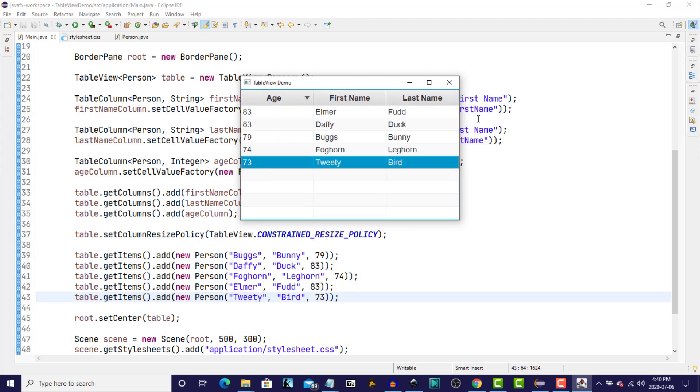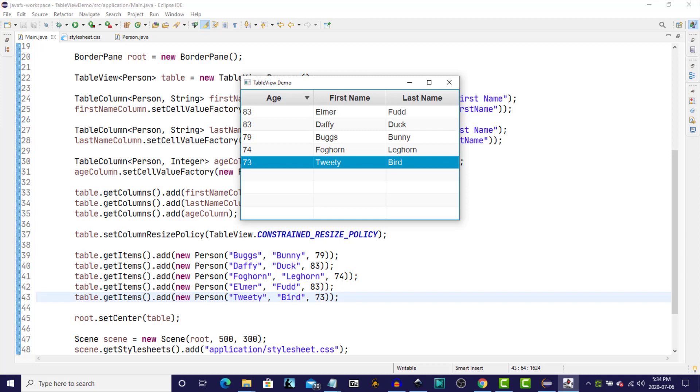I think that's where I'm going to leave it for this first video. We're going to pick it up in the next video, and I'll show you how to make this table editable. And we'll probably cover a few other things as well. So as always, leave any comments in the comment area below. And if you've enjoyed this video, I would encourage you to come back for the next in the series, where we'll continue looking at the table view control. Thanks for hanging out with me today, and I hope to see you in the next video. Take care and keep on coding.